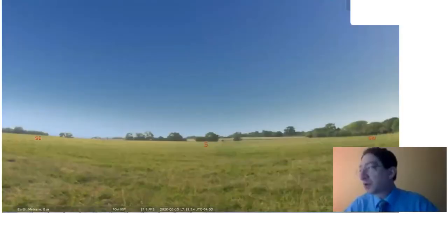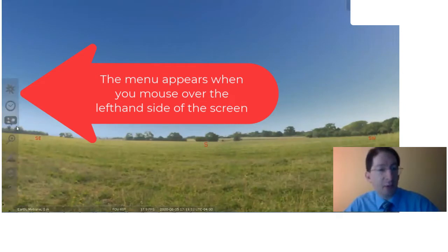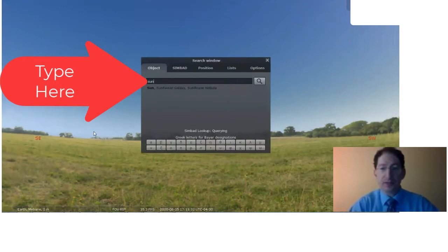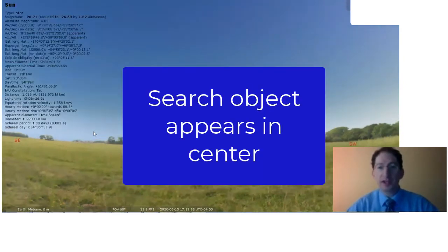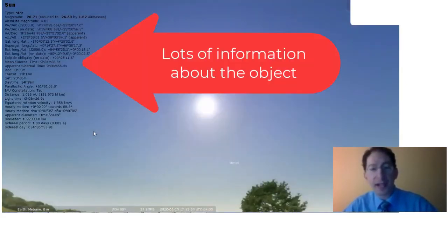So here we are in Stellarium, and the first thing we need to do is acquire the sun. So again, go to the search window, type in sun and enter, and it will find it in the sky.